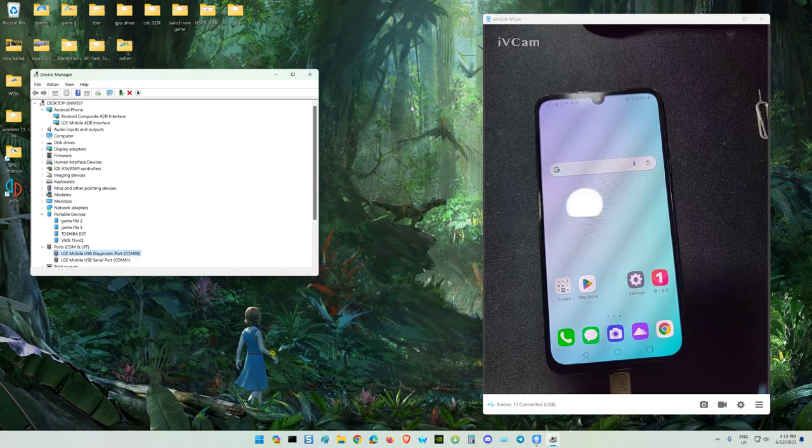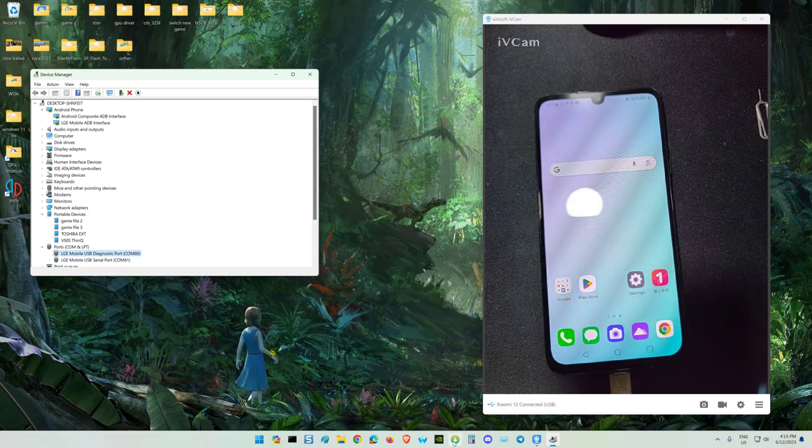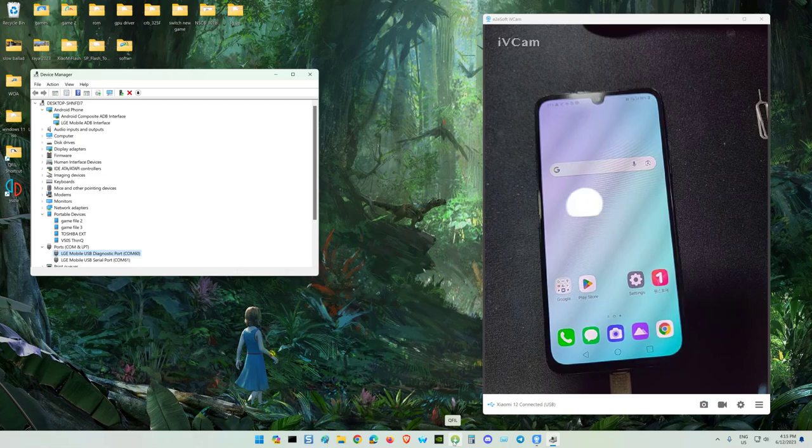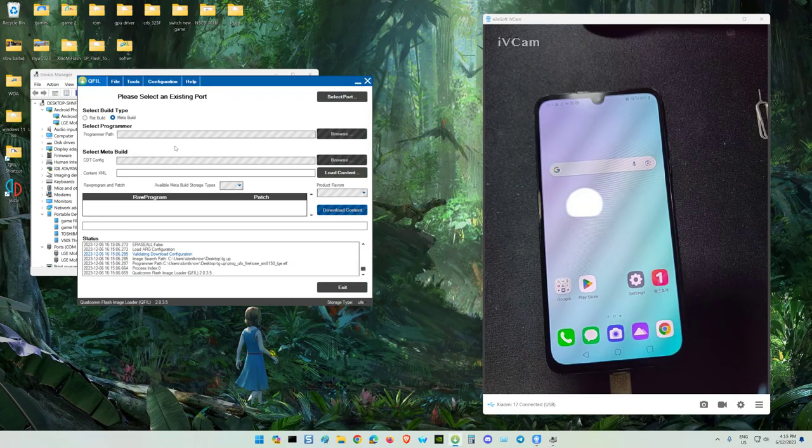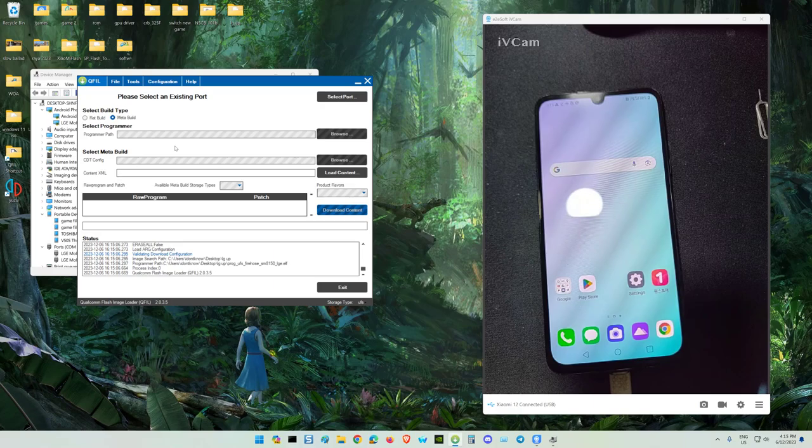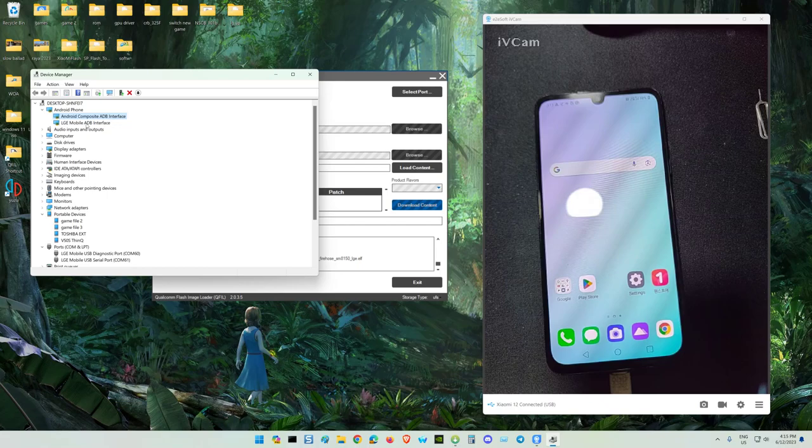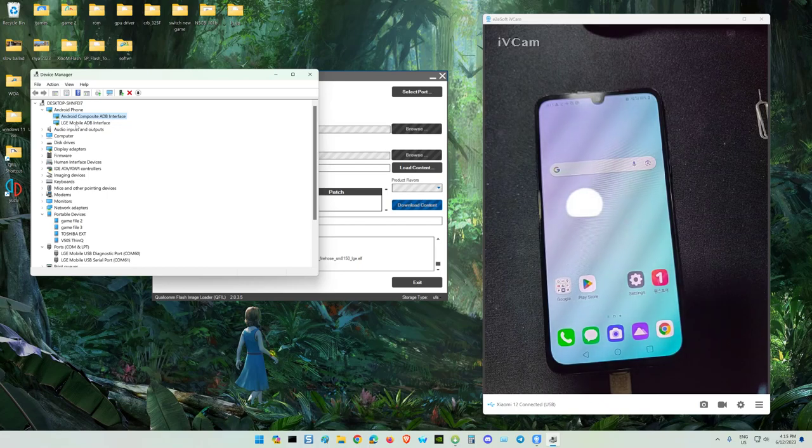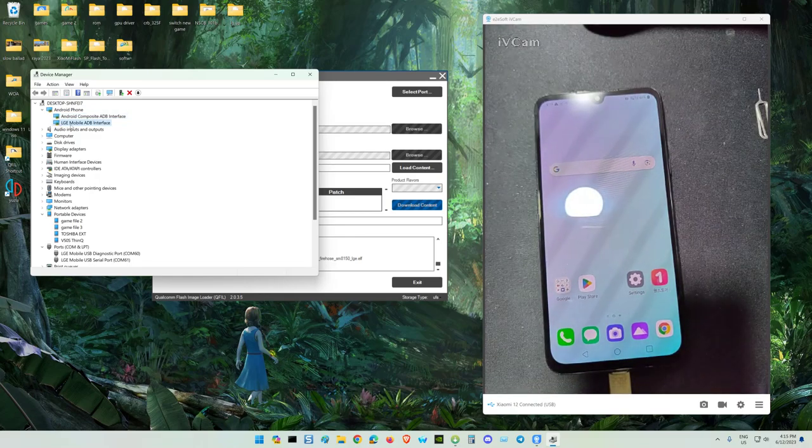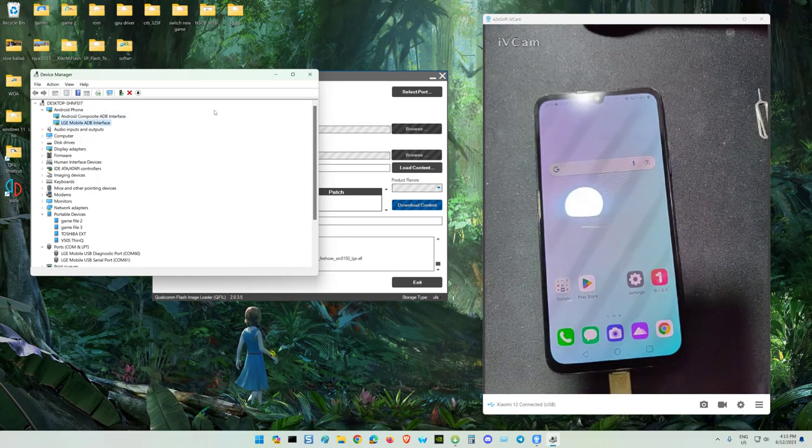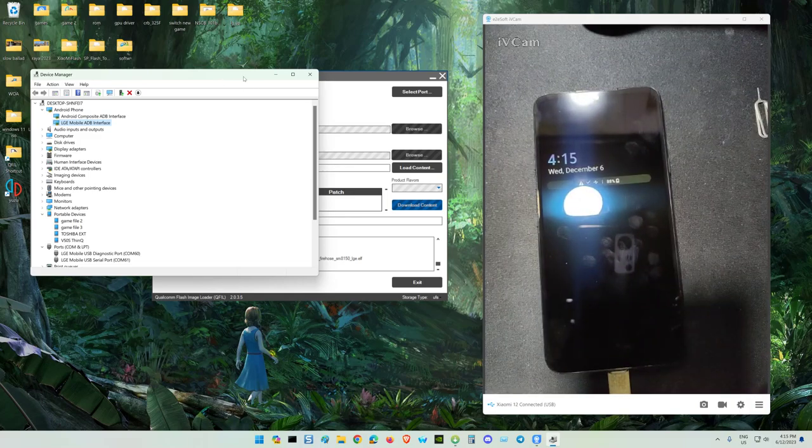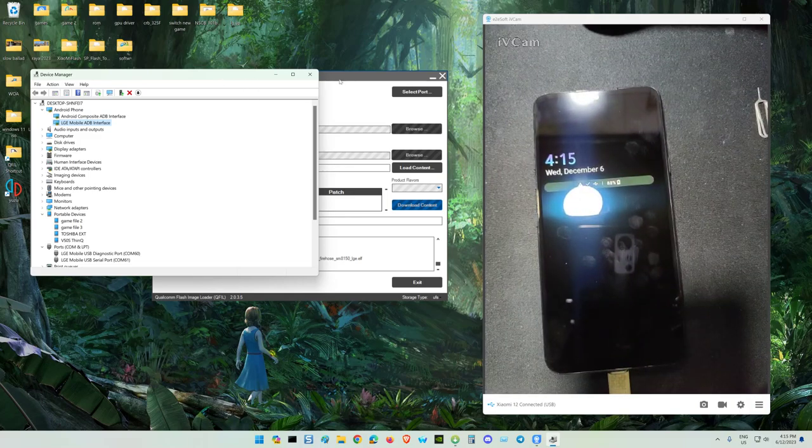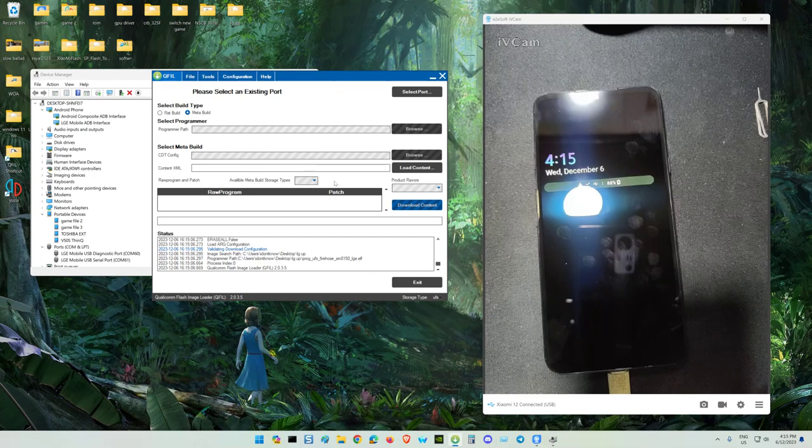The tool you need to use is QPST, any version, the QFIL. This is a set of QPST. You see the driver is not properly installed, but don't worry about that. After this we try to fix this tool.